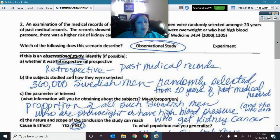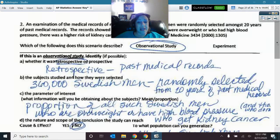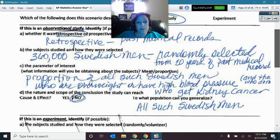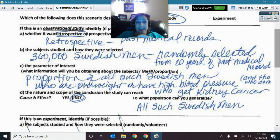You end up with a proportion of men who are both high blood pressure and overweight that get kidney cancer. So the parameter of interest is a proportion, not an average. Because this was not a random assignment to a treatment, we cannot claim cause and effect. But it was a random selection from the medical records, so we could generalize to all Swedish men.